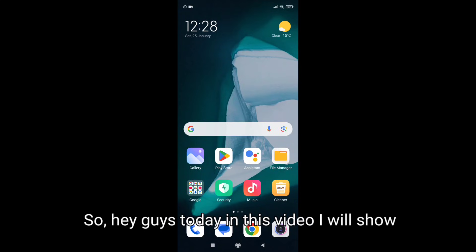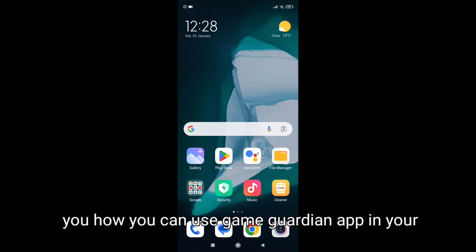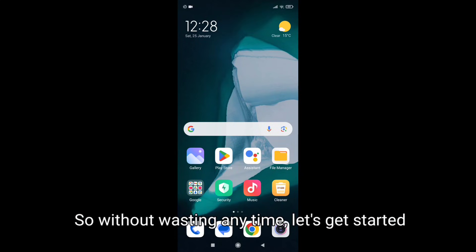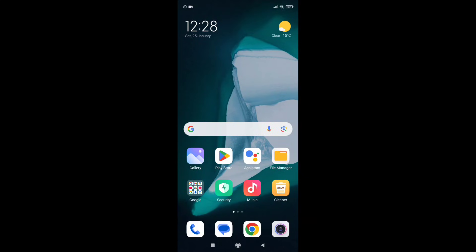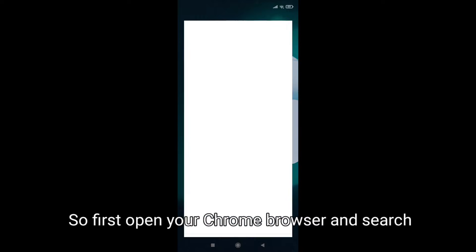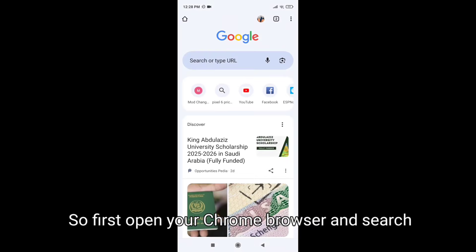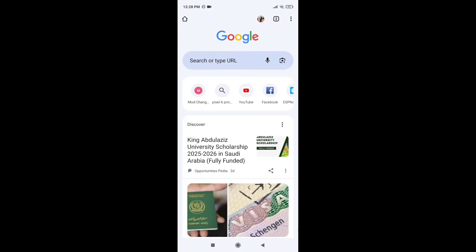Hey guys, today in this video I will show you how you can use Game Guardian app in your non-rooted Android device. So without wasting any time let's get started. First, open your Chrome browser and search game trainer.